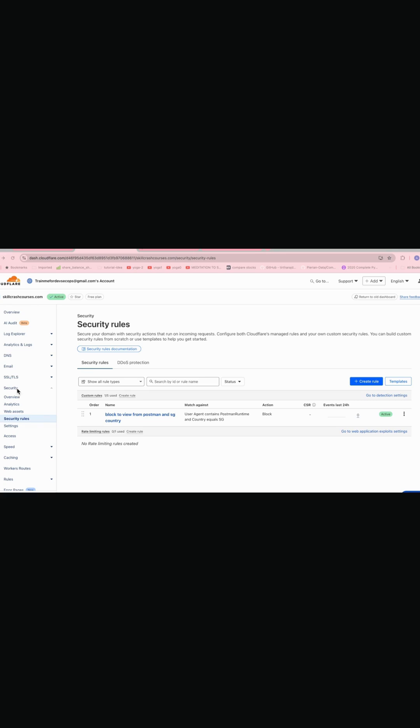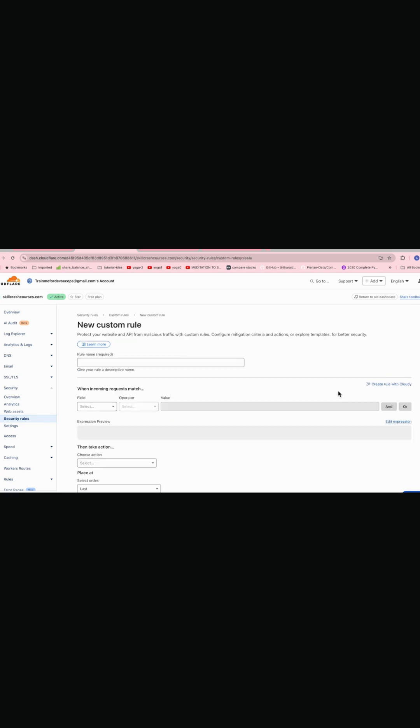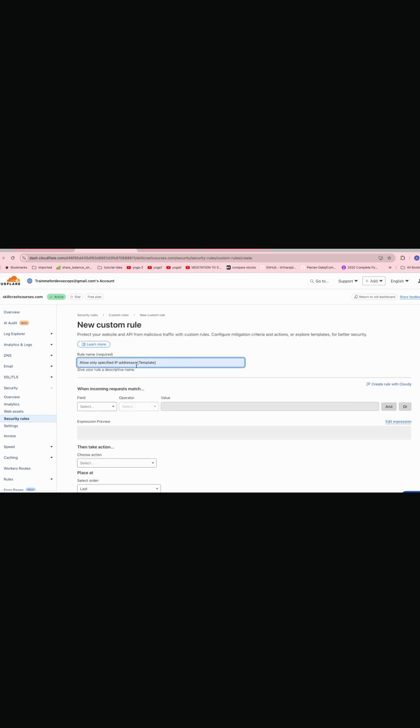So again we'll go to security and then we go to security rules. We'll create a new rule by clicking here, go to custom rules, and specify any name of your choice. So I'll just give allow only specify IP address whitelist.